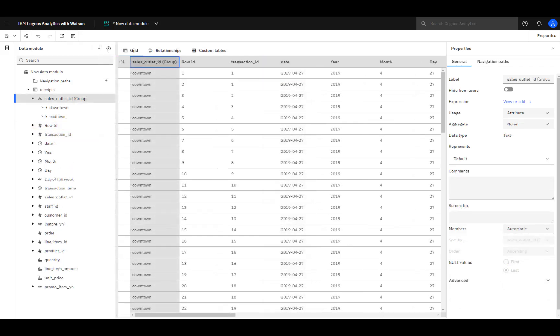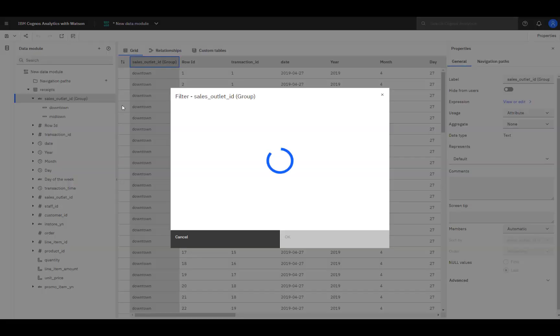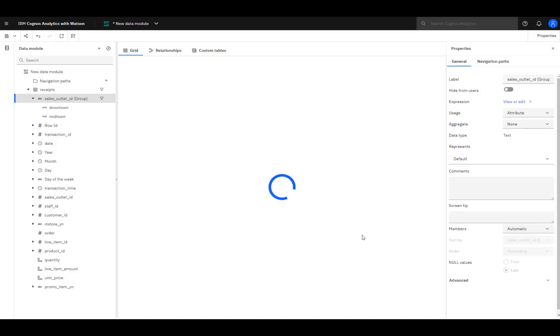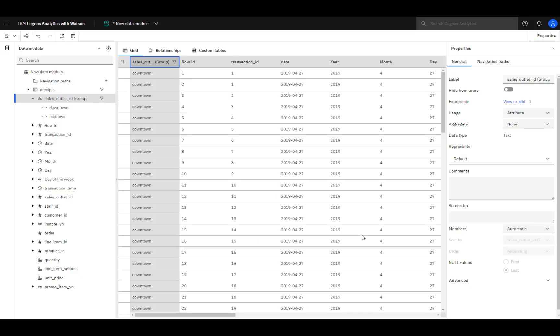Filters can be created to manage data available for content. This is not intended to be a security filter controlling user access to data — how to implement row level security will be covered in a separate video. This filter will limit data to downtown stores. Right-click the attribute and select filter. A filter icon appears to the right of the column, showing you that a filter has been set, and you can see in the grid the data is only for downtown.